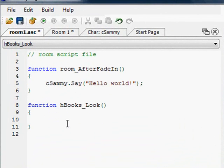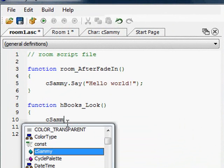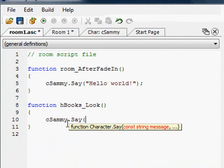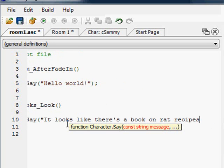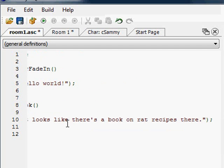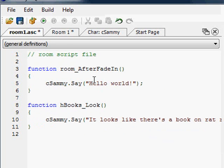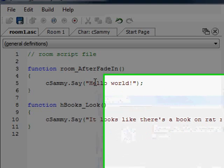So now when you look at the books, let's have Sammy.say — in Sammy's Quest he said something about a book on rat recipes. So it looks like there's a book on rat recipes there. Let's just have him say that, and again you end with a close parenthesis and semicolon, just like we did before. And just to make sure it works, let's compile and run the game.